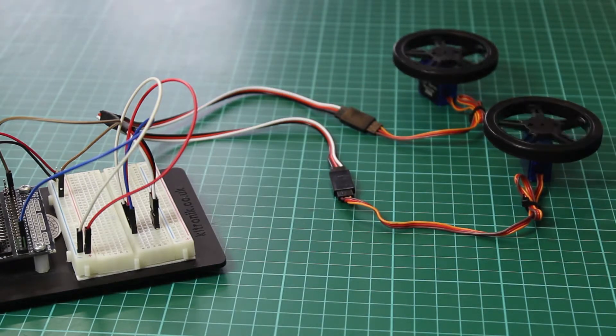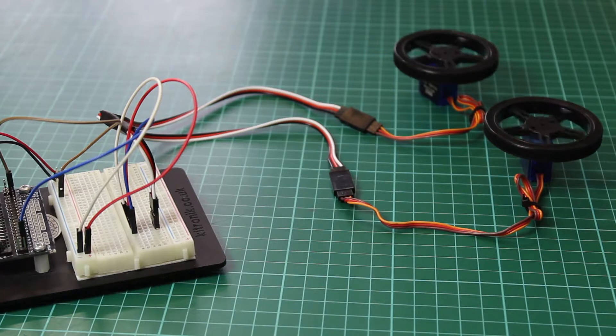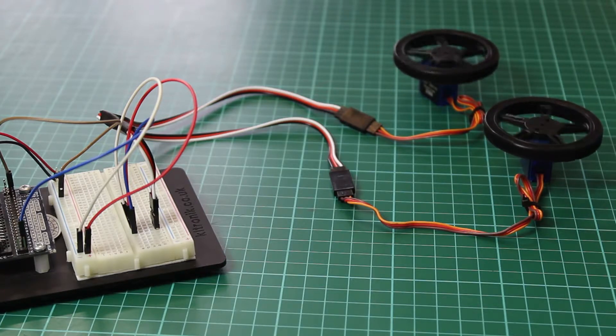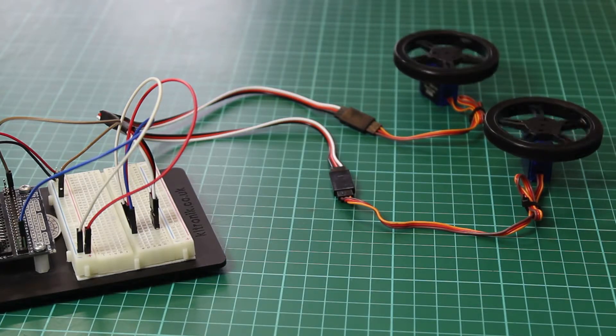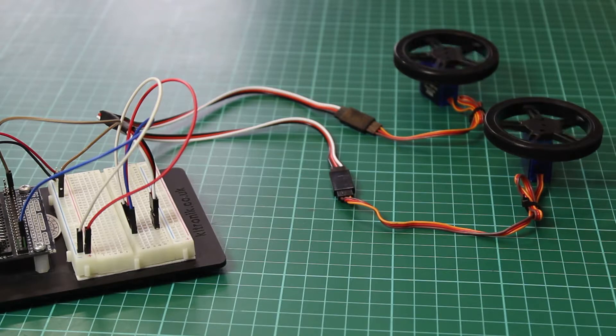This can be useful for doing things like four-wheel drive buggies, where you want wheels on one side to both turn at the same speed, or you want to have two normal servos both moving to the same position.